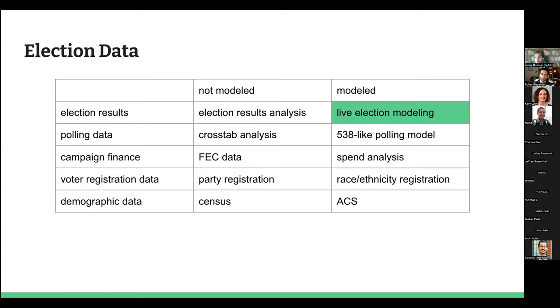And then there's the modeling world, where some of my expertise comes in — how do we use this data to tell larger stories or try to inform things that are not entirely obvious?